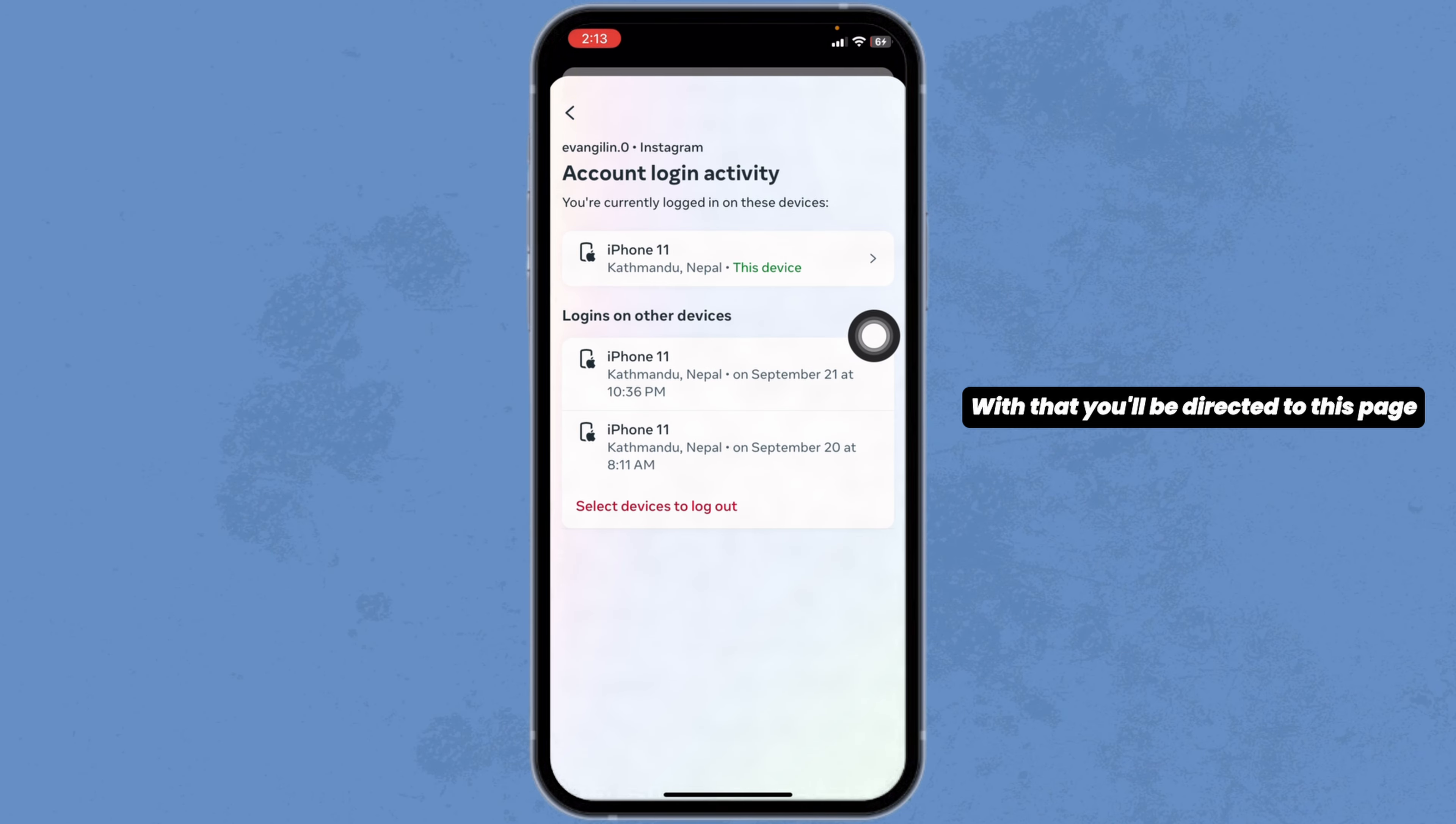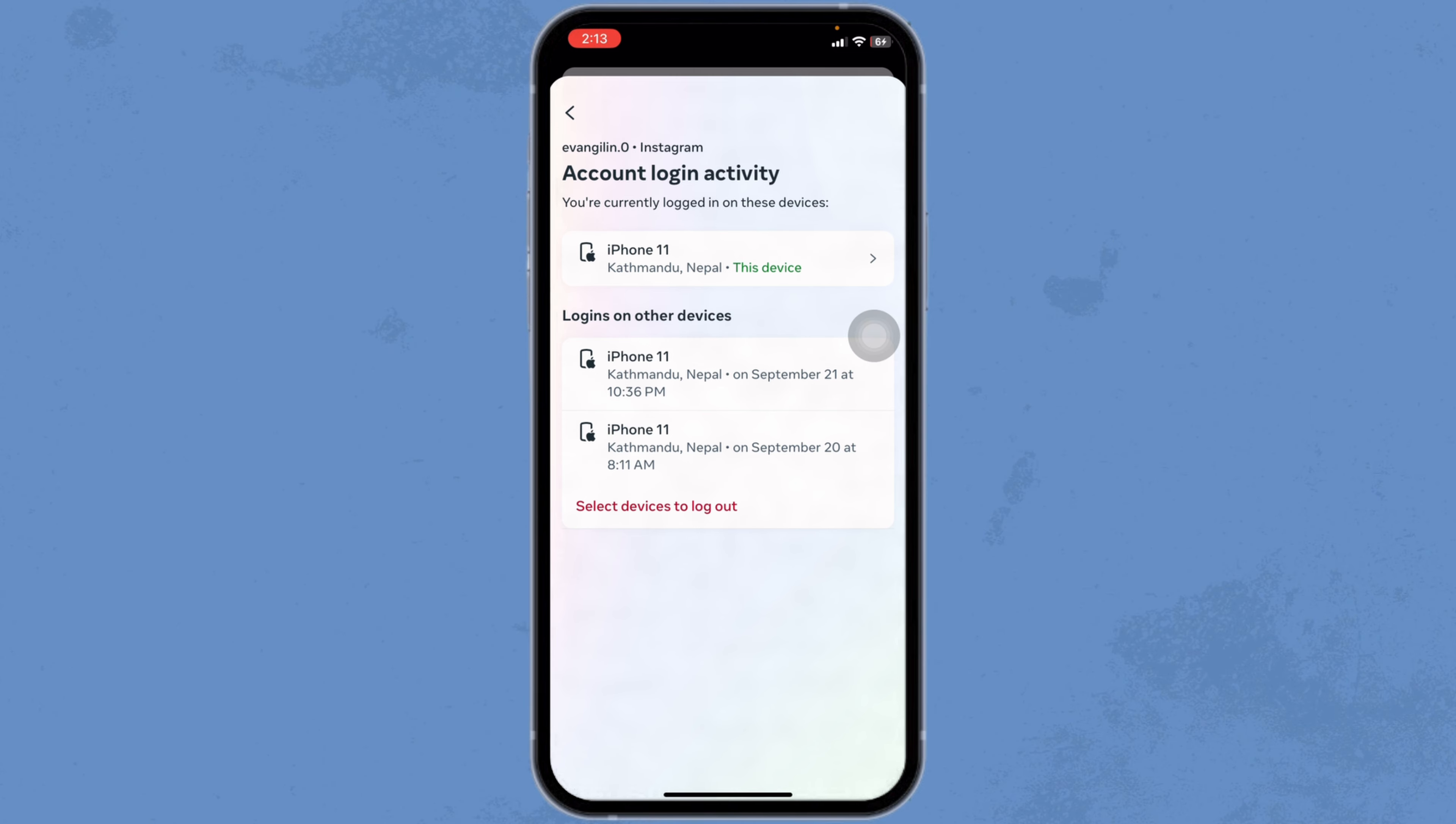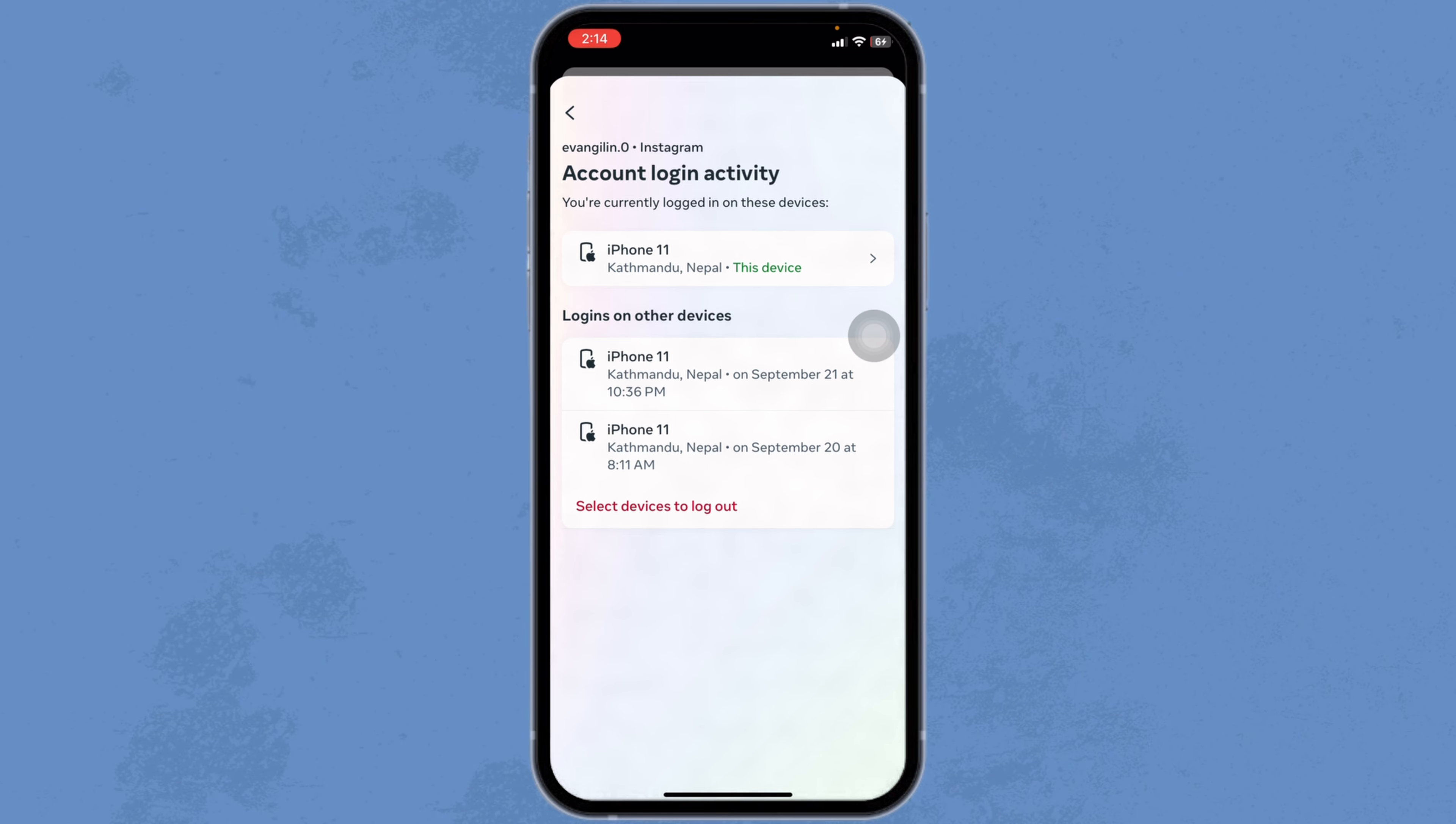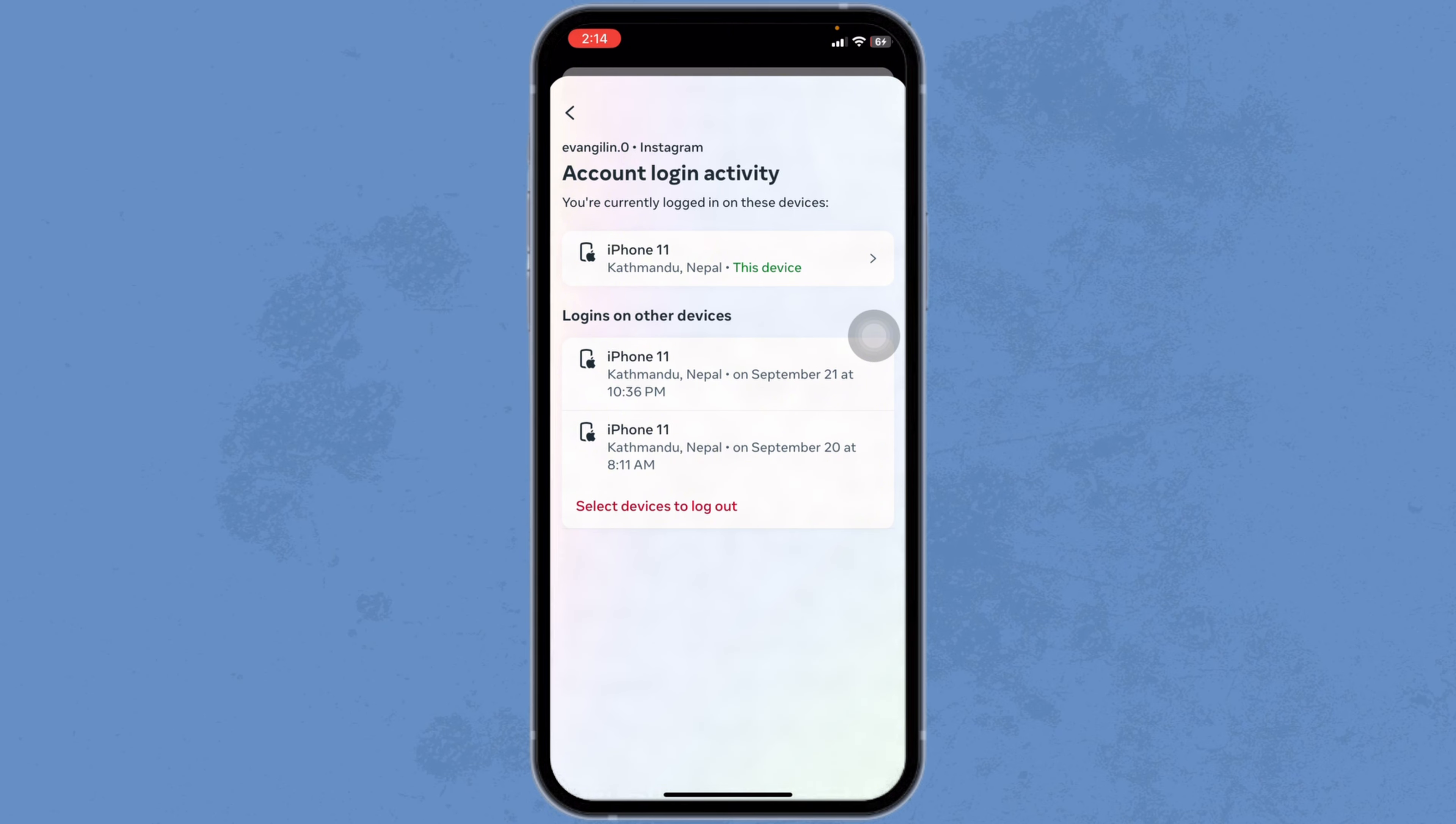You'll be directed to this page where you're going to find all the devices in which your account is logged in. You're going to find all the list.